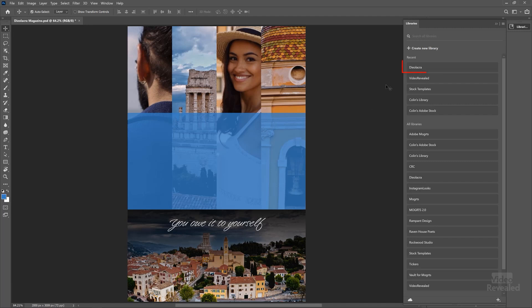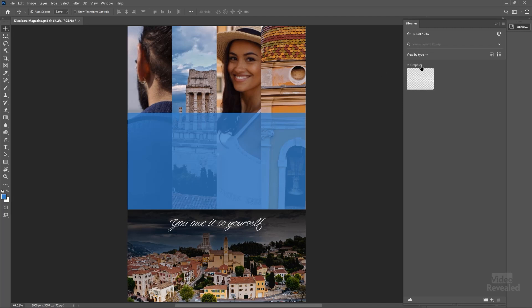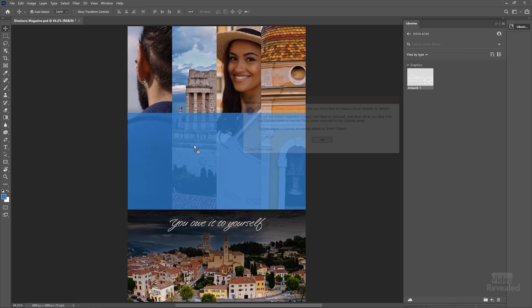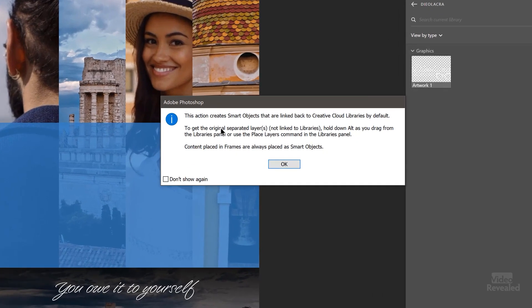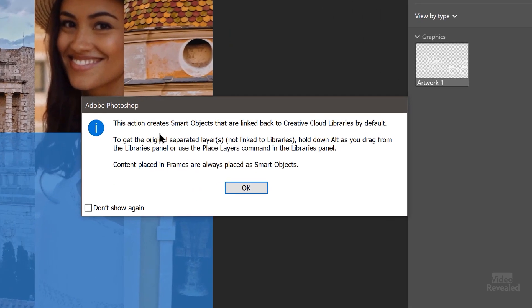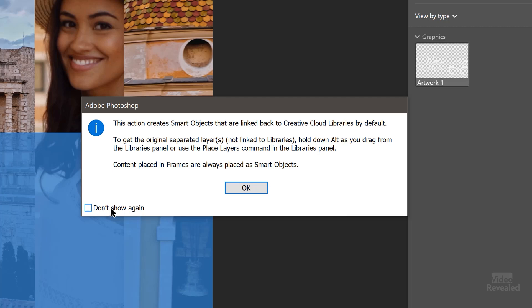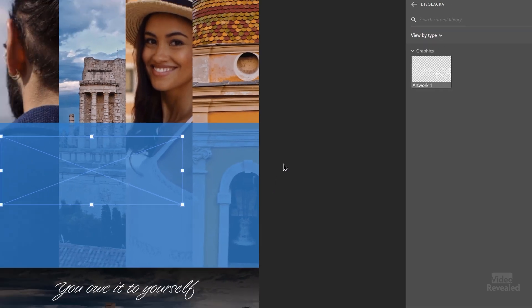So let's jump over to Photoshop. There's the library, now opening here. So there's the graphic. I can drag that in. It's telling me the action creates a smart object that's linked back to the Creative Cloud libraries by default. To get them separated, hold down Alt on Windows, Option on Mac. And you can say don't show me this again.